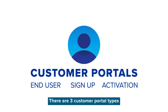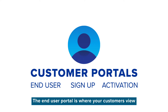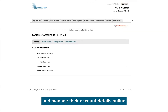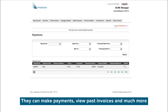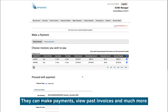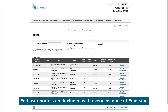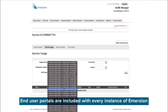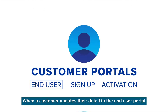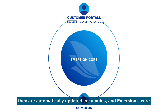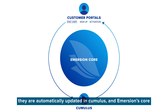The second component of Immersion is our online customer portals. There are three customer portal types. The end user portal is where your customers view and manage their account details online. They can make payments, view past invoices, and much more. End user portals are included with every instance of Immersion.